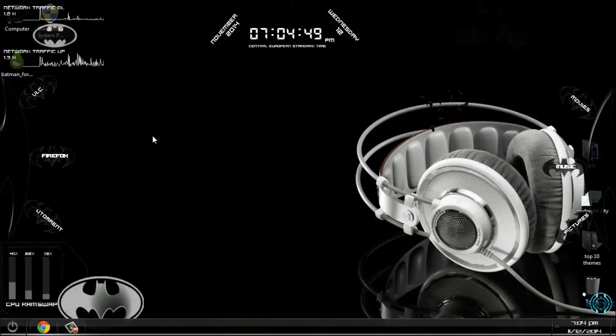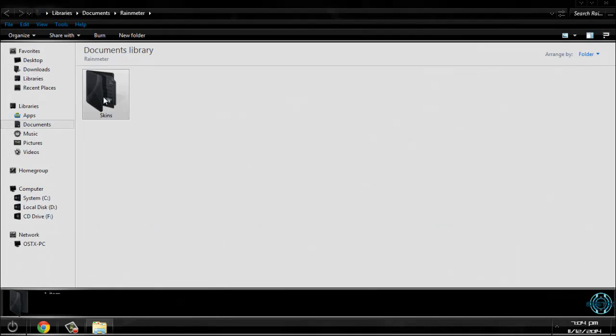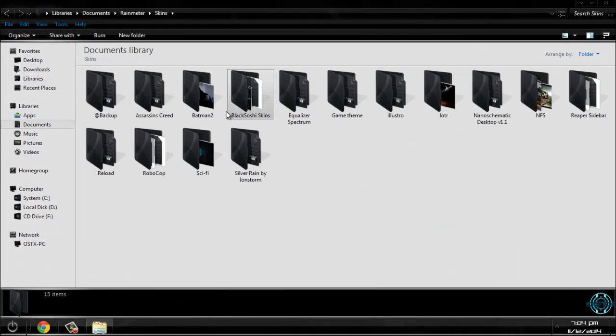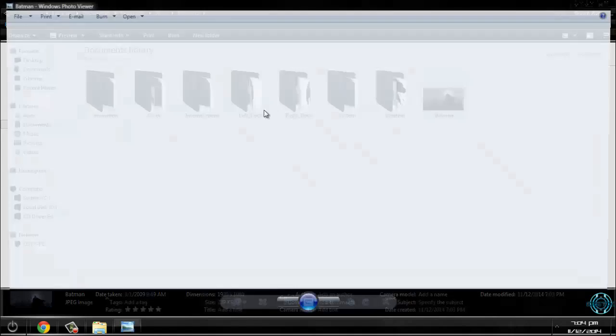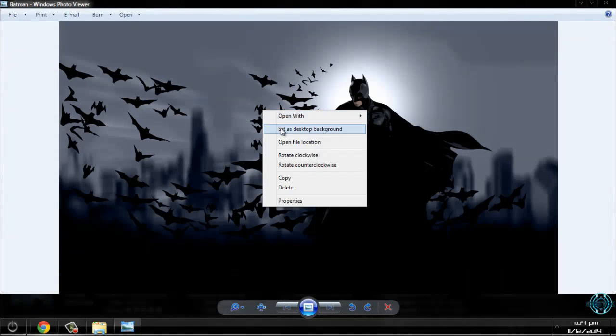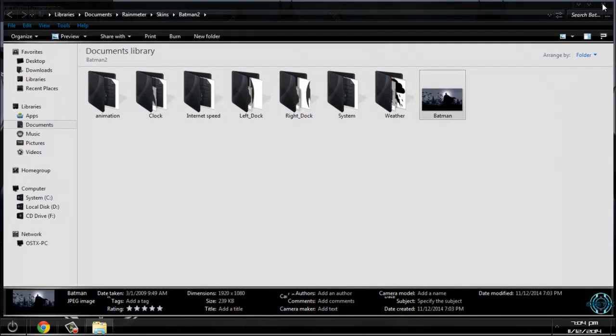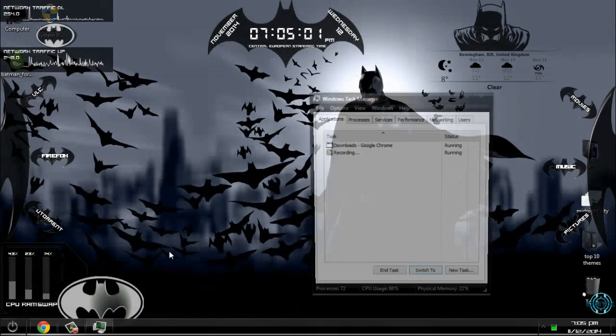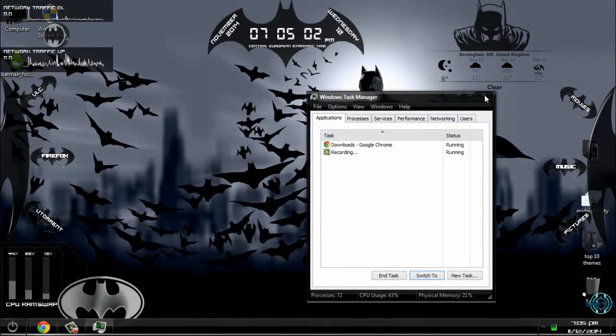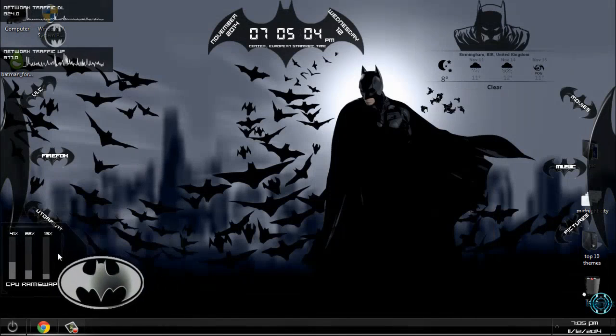Ok, now again I need to go to Rainmeter skins, Batman 2, and I will set this as my background. And now everything is perfect for me.